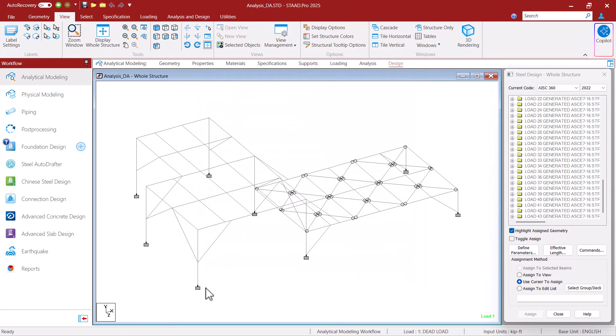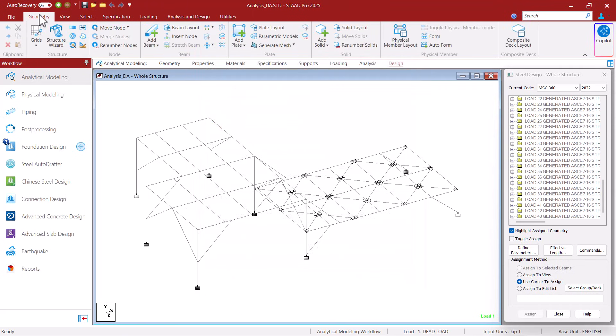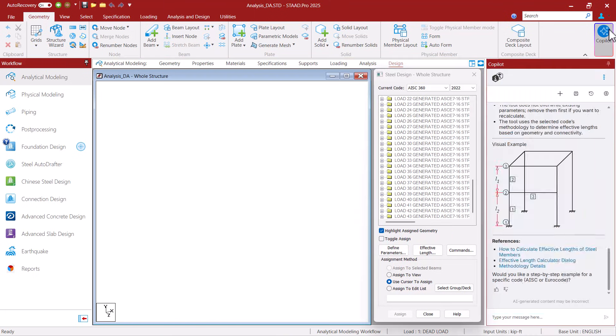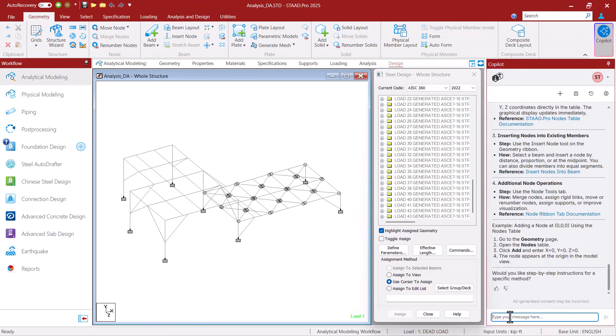In STAD Pro 2025, select the Geometry tab and then click on the co-pilot icon. If this is the first time you are accessing this feature, you will be asked to accept the agreement. Then simply ask your question.